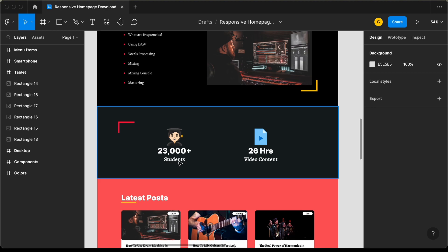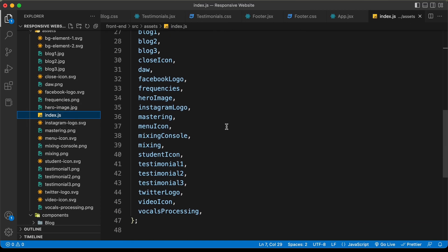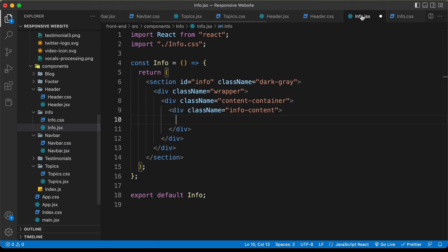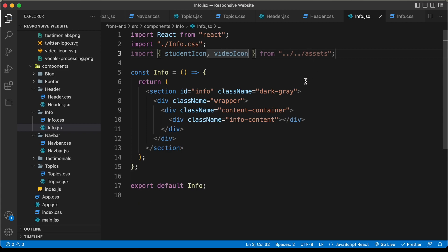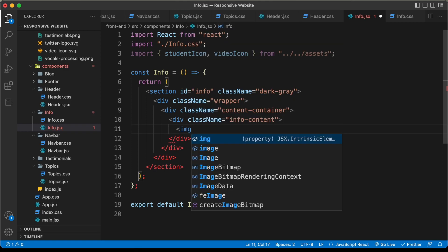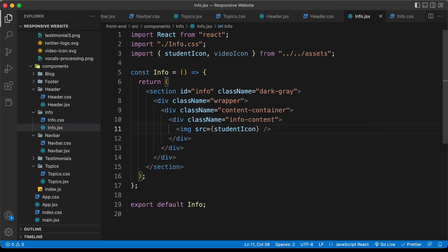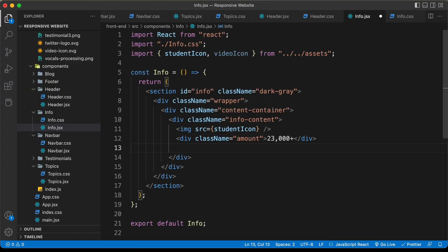Inside the info content div we need the student icon, a number text, and a label text. Let's import these images — going to the assets folder and index.js, we can see the video icon and student icon are exported there. So let's import student icon and video icon from assets. Then let's create an img tag with src of student icon, a div with class 'amount' containing '23,000+', and a div with class 'type' containing 'students'.